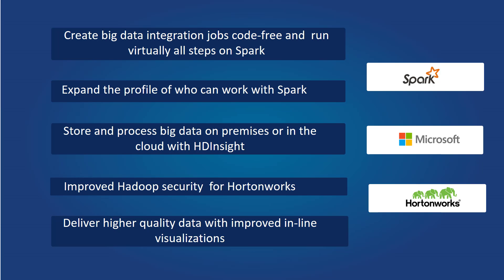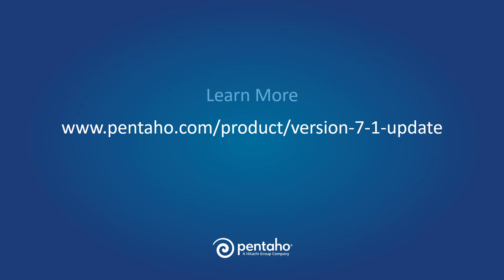Our visual approach also expands the profile of technology talent that can work with Spark across the enterprise like it did with my production teammate. With our adaptive execution architecture, users can now execute jobs on the best engine for any given data workload, starting with Spark. By doing this, we at Pentaho insulate customers from emerging technologies.